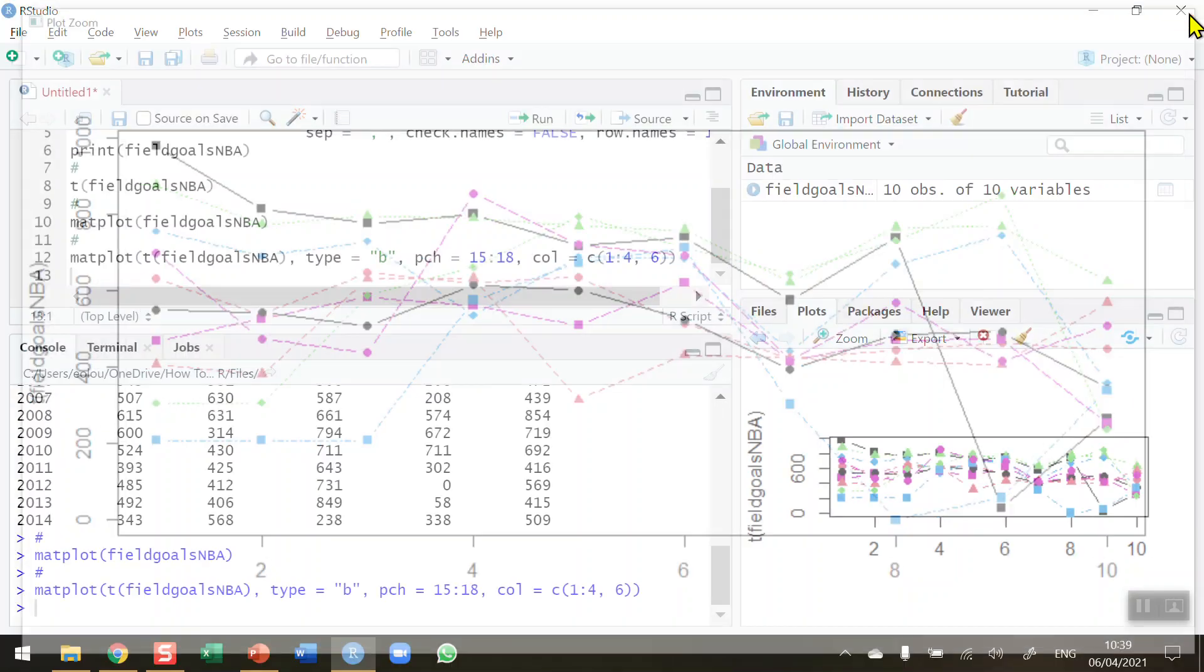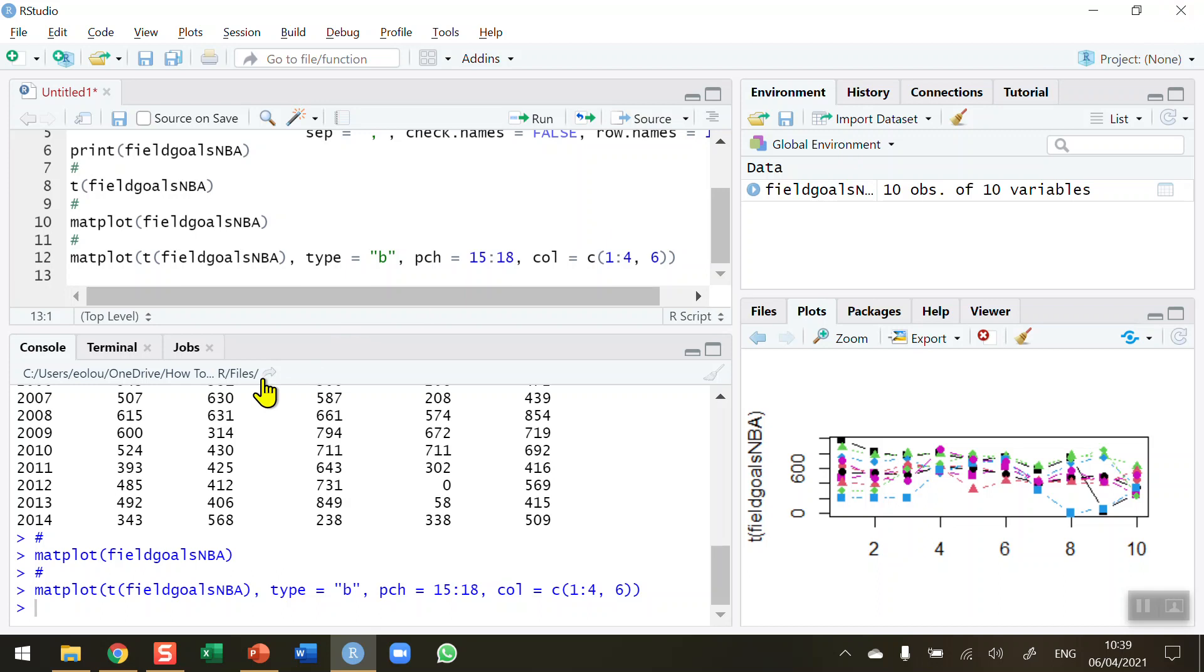We'll close that down. So that's how you use the matplot function to plot a matrix in R. I hope you found this video useful, thank you for your attention.